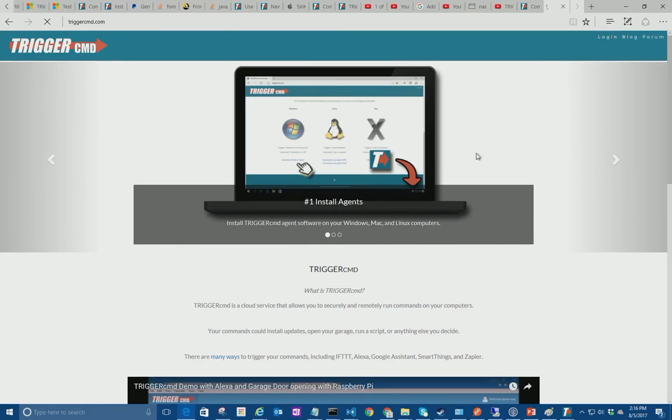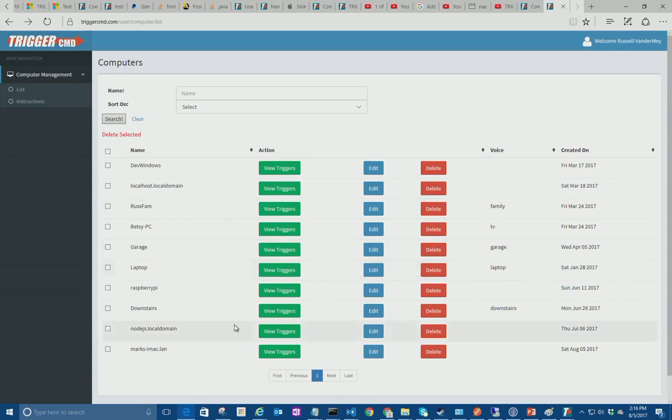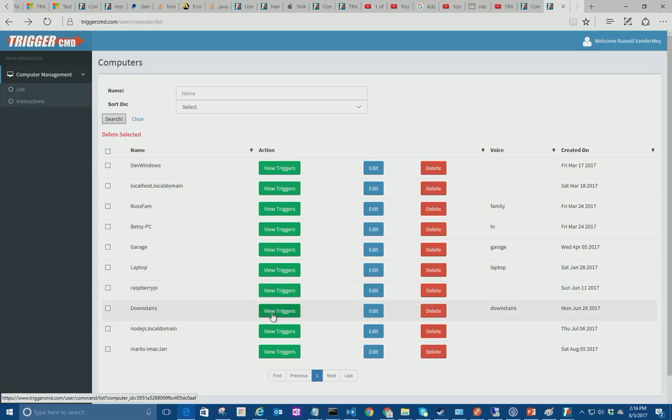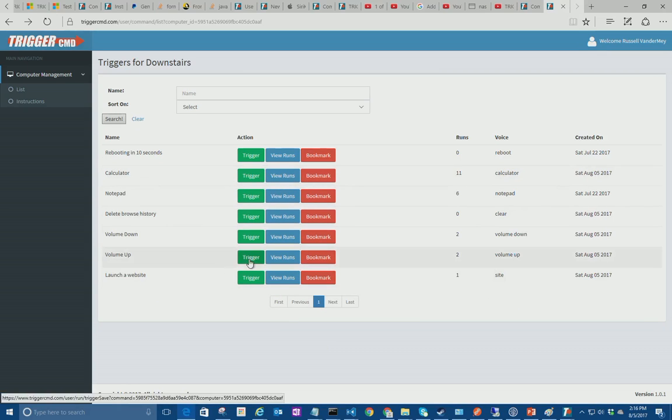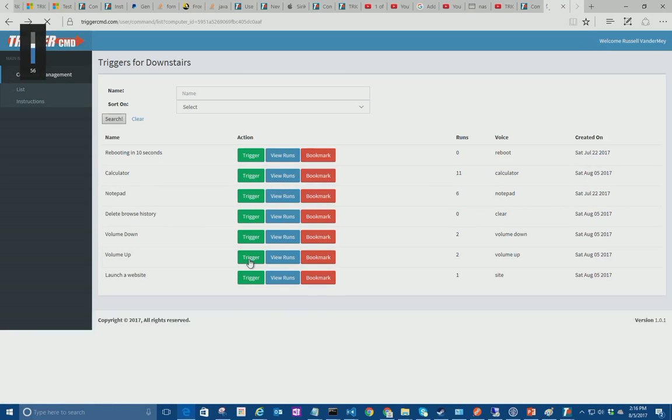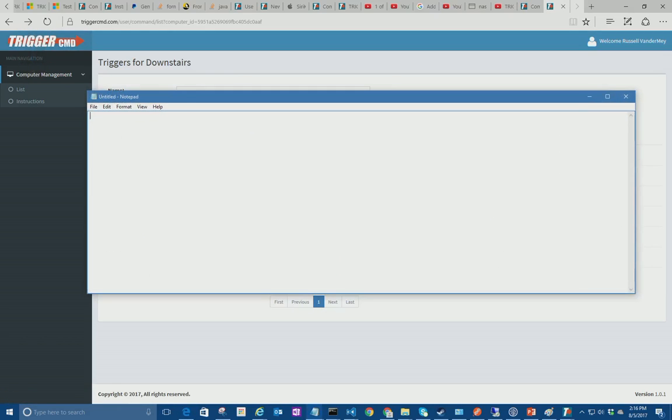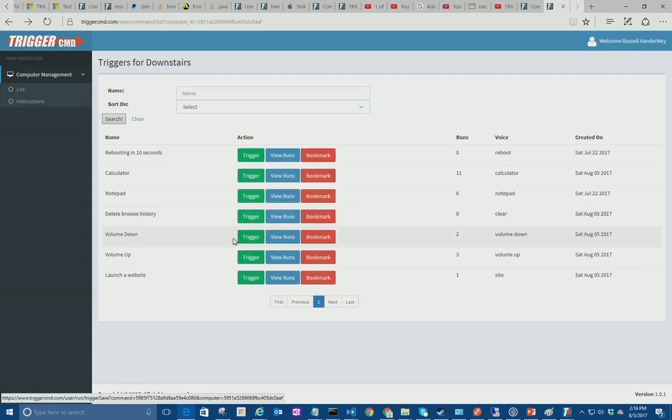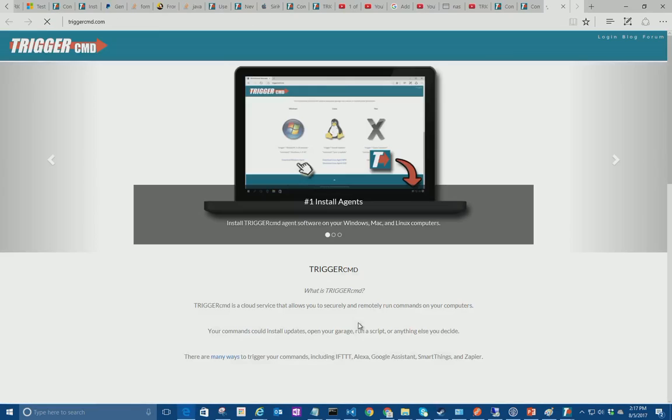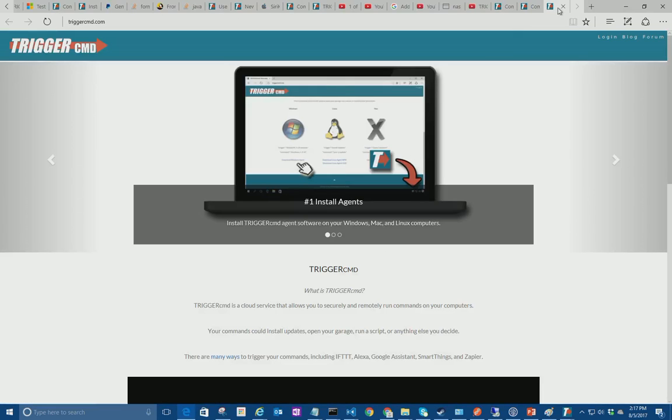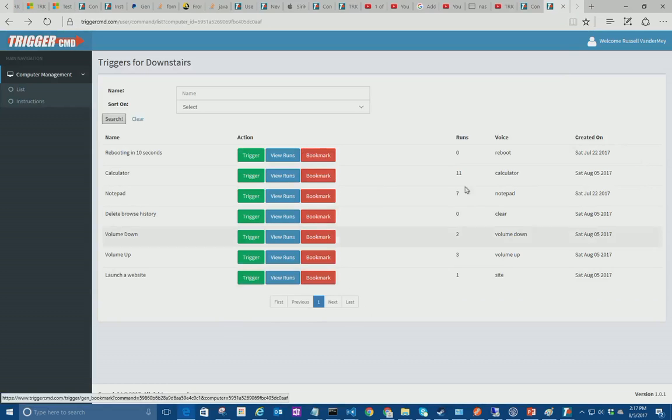You log in and you can pick from your list of computers. Here's downstairs. And then I can turn up the volume or run notepad or calculator of course or site. But I'll do that. I mean I already did that.